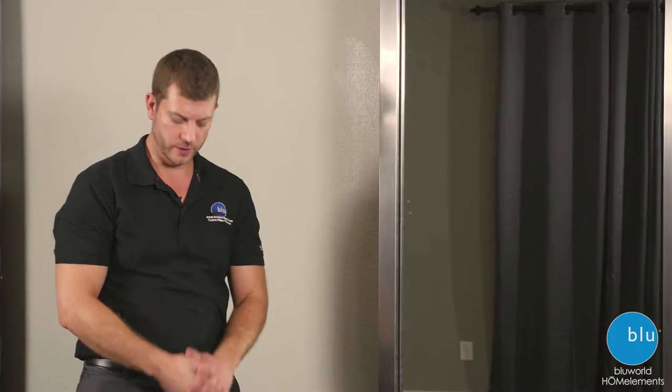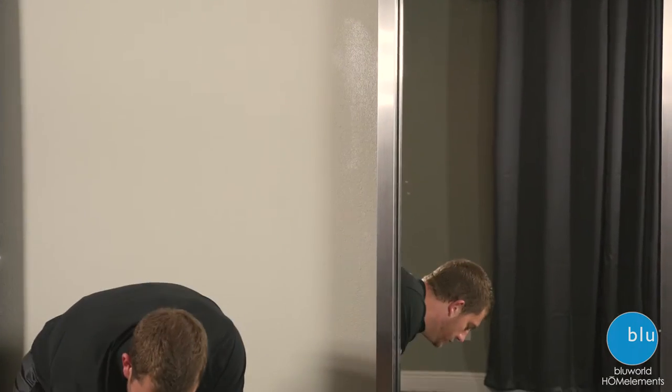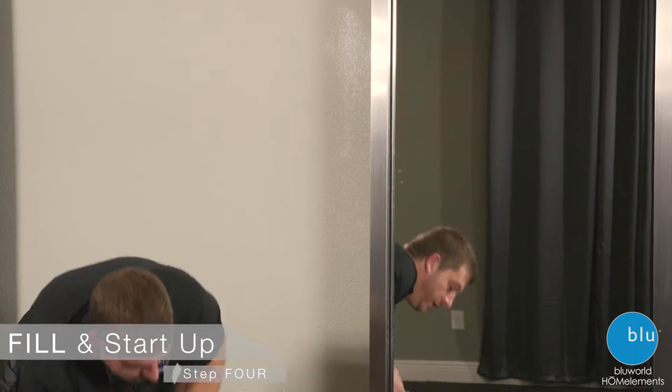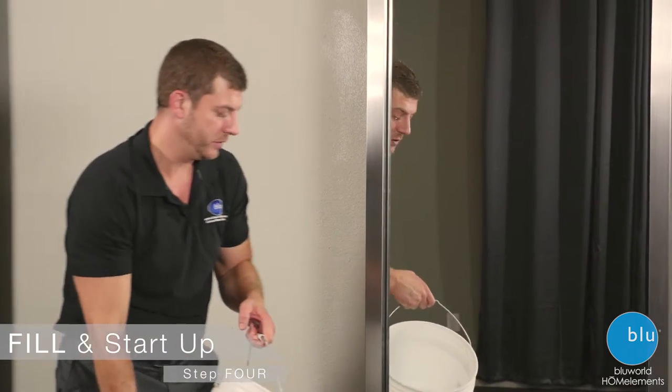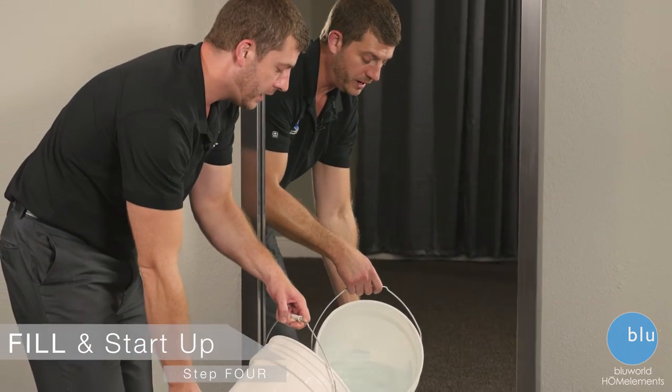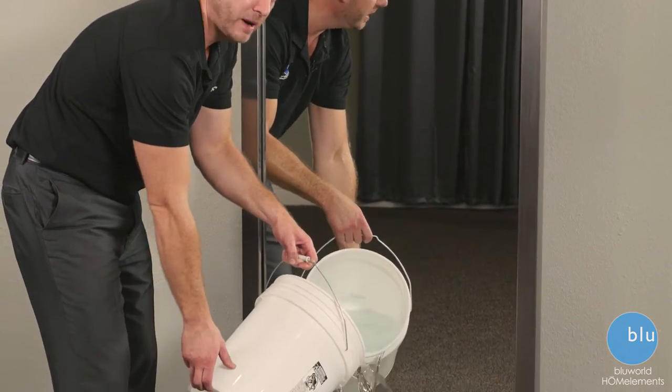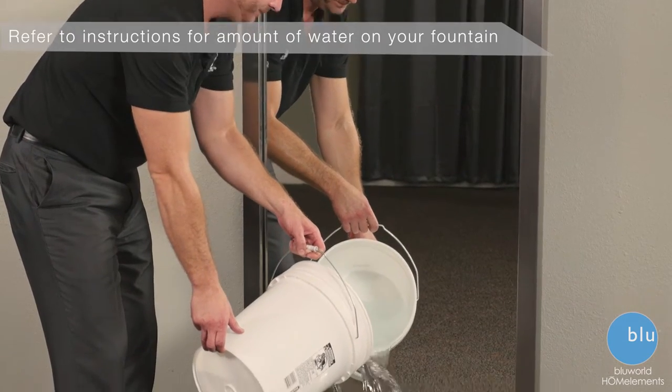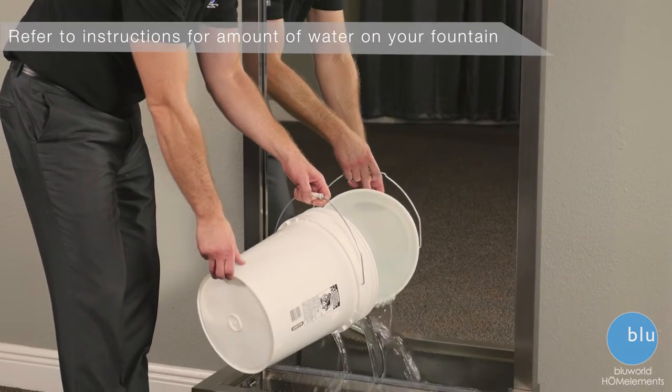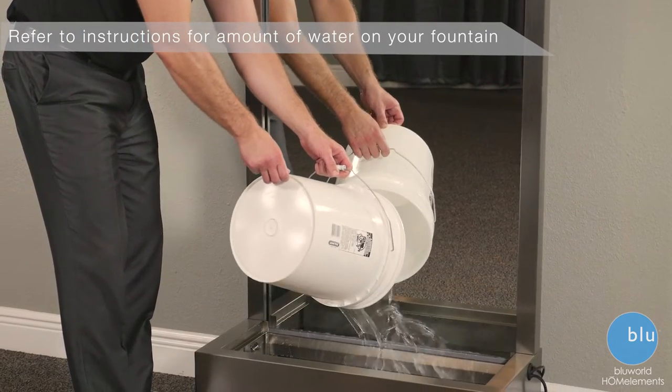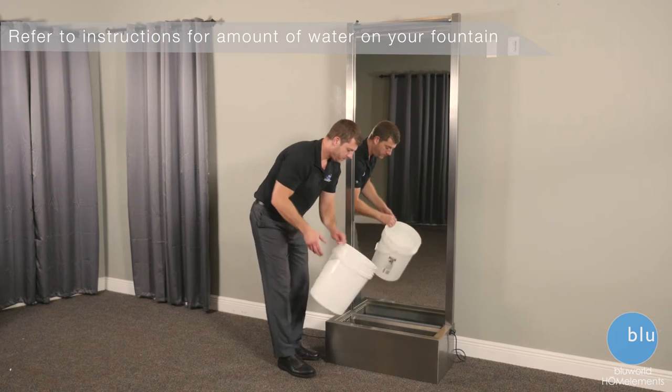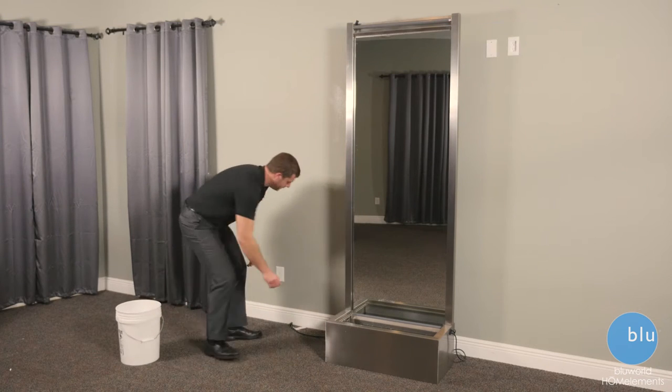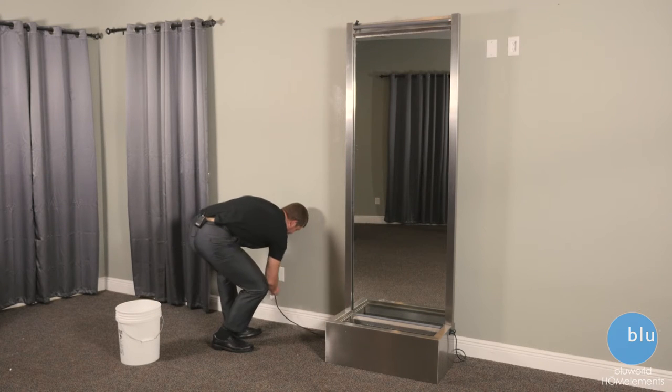Now let's get the water going. It's always recommended to use distilled water to make sure that your water feature will run cleaner, longer, and require less maintenance. I'm going to plug it in.